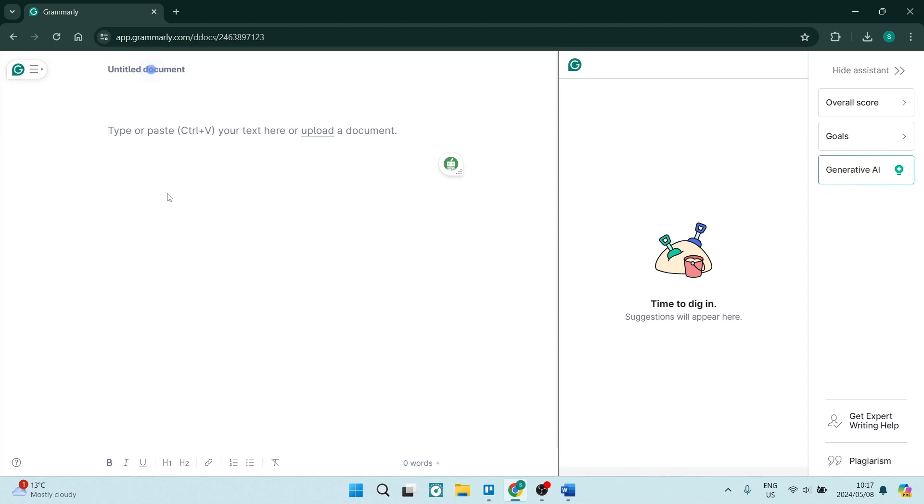The first thing we're going to do is jump into Grammarly on your Chrome browser or any other browser of choice. That's app.grammarly.com, and you will most likely find yourself in this space if you already have an account.